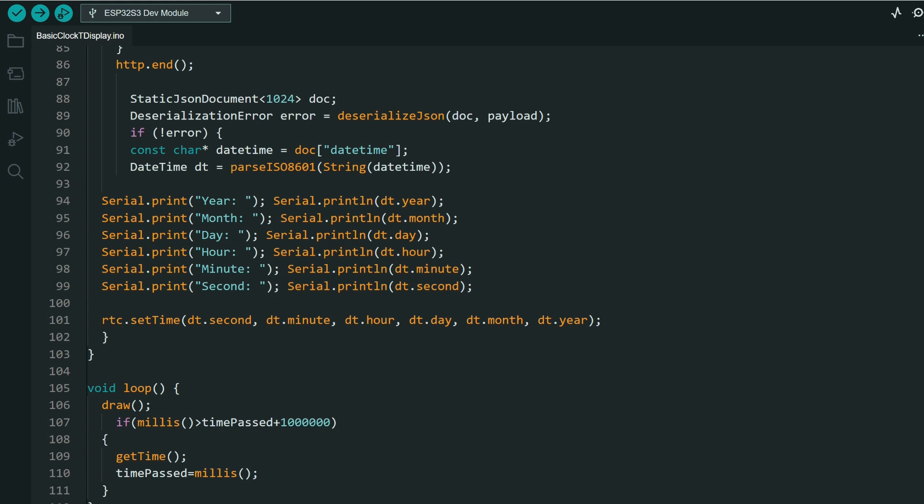But we will reset it. We will reset it each one thousand seconds. I think that is one sixty minutes. So each one thousand seconds we will set it again, so it will be perfectly correct and perfectly fine.